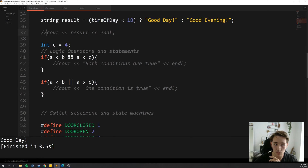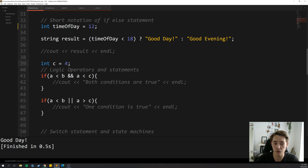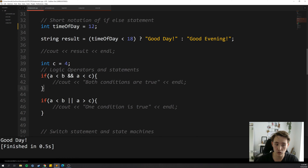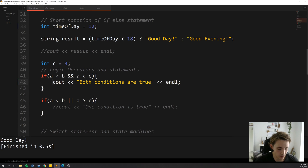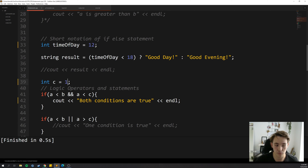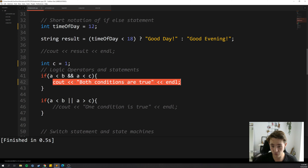We can also use logical operators inside our if statements. Here we add a third variable c equals 4. Using the AND operator, both conditions need to be true for the code to run — so we check if a is less than b AND a is less than c. Both conditions are true, so it prints the output. If we change c to 1, c is now less than a, so that condition is false, and with the AND operator both must be true — so nothing is printed.